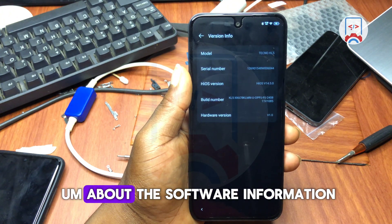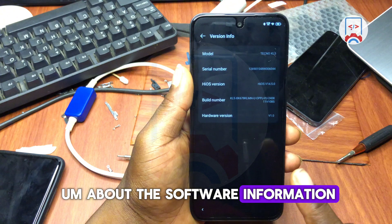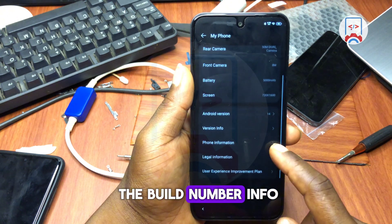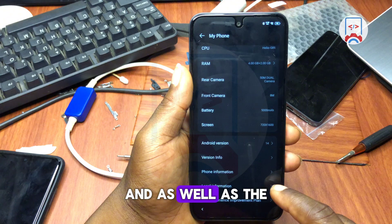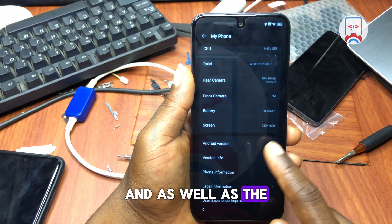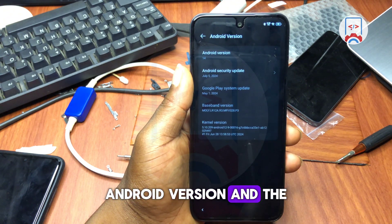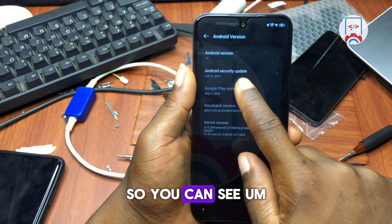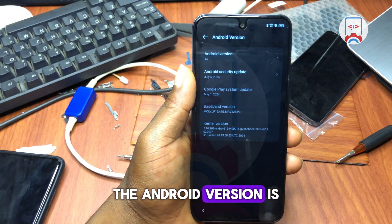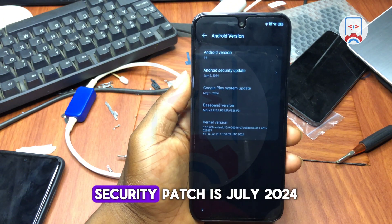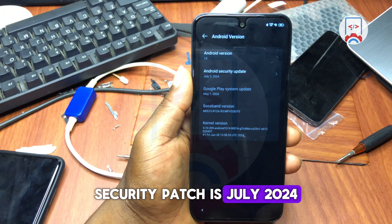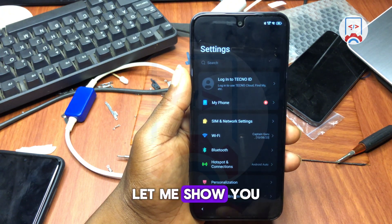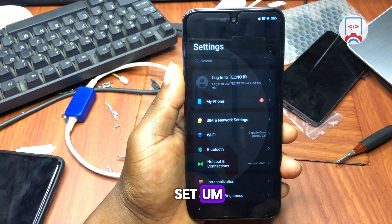Let me show you the software information — the model, build number, Android version, and security patch. The Android version is 11.4 and the security patch is July 2024.